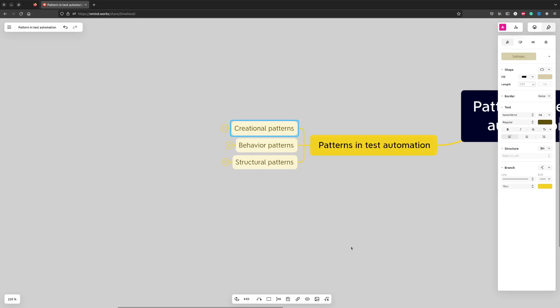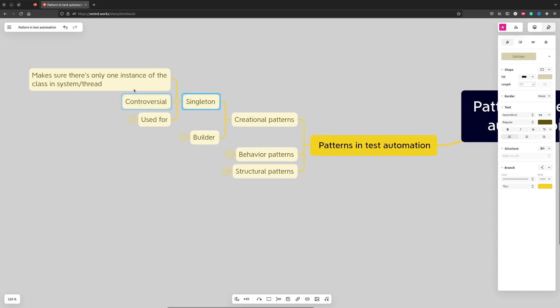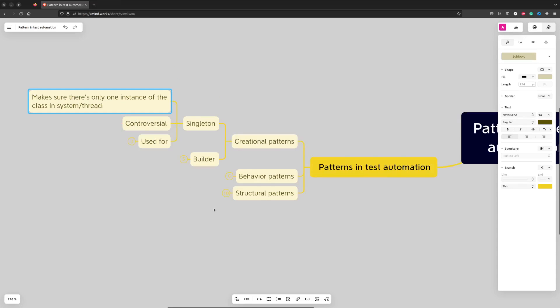For creational patterns in test automation we most commonly use Singleton and Builders. Singleton is a design pattern that will make sure that there is only one instance of a particular class in the entire software system or sometimes in a single thread.